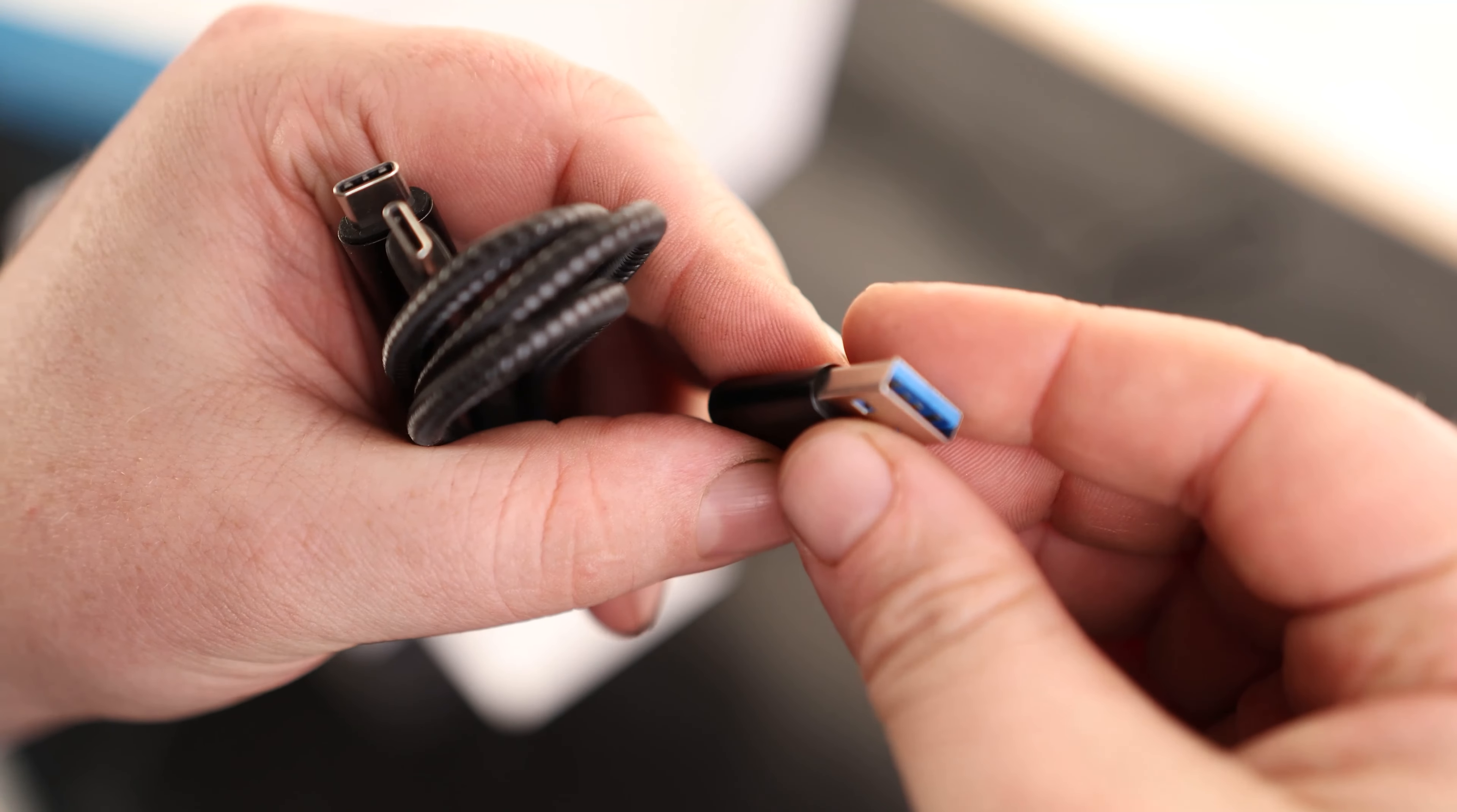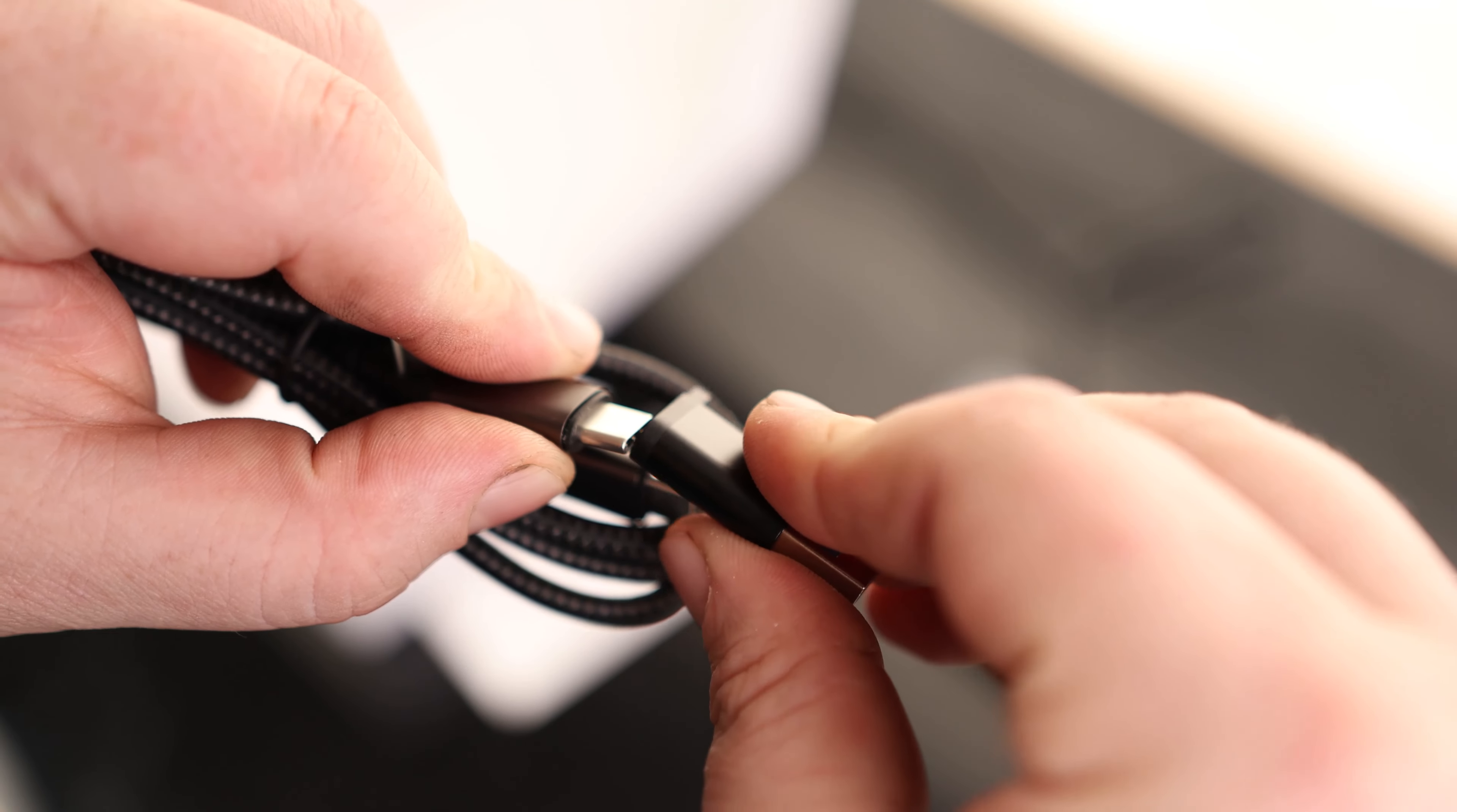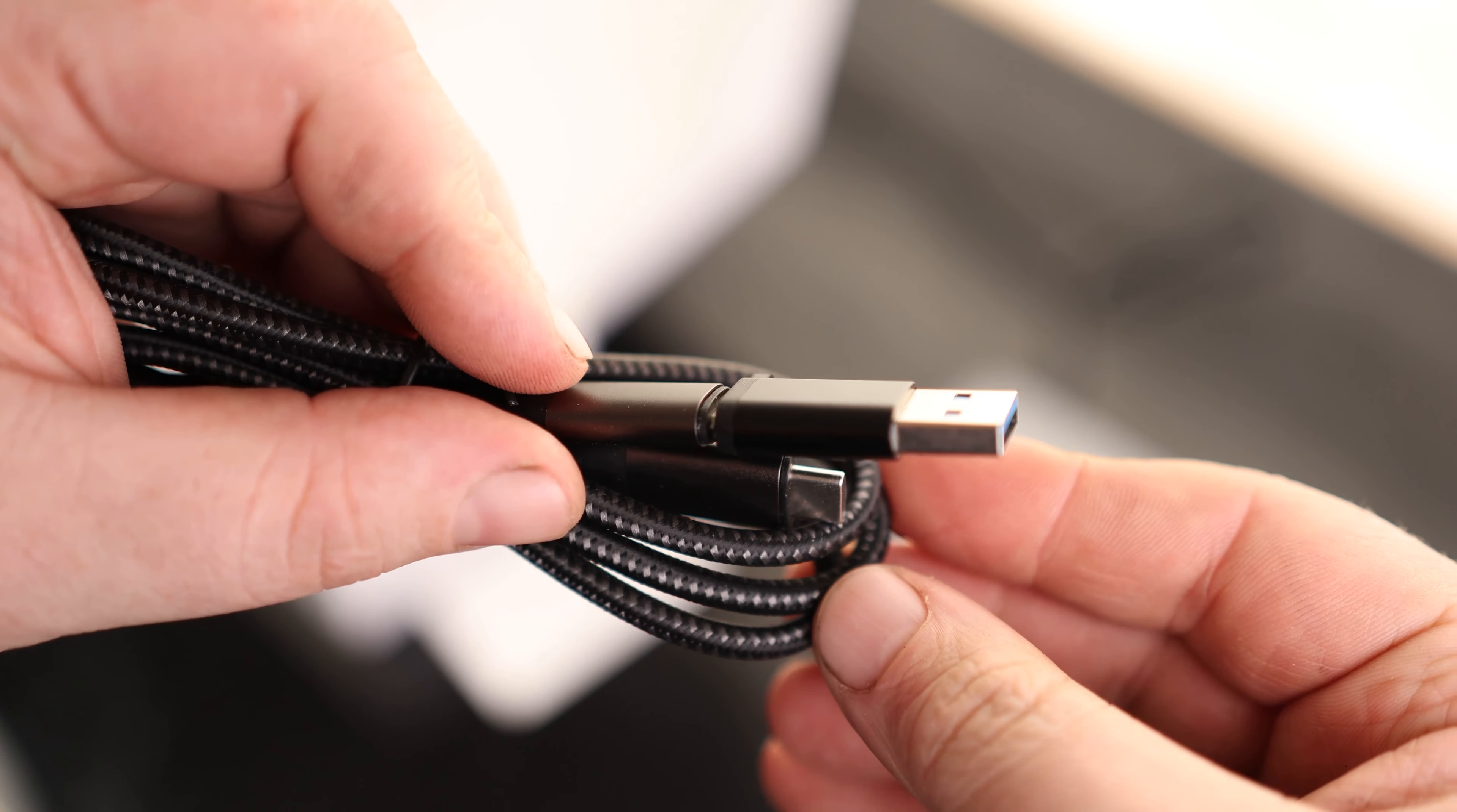This is a USB 3.0 port to a USB-C. So if you want to plug this dock into a standard USB 3.0 port, you can just put on that adapter and make that work.